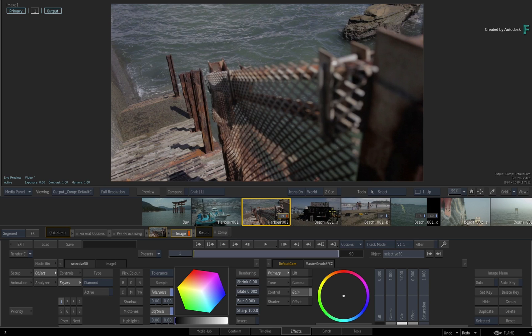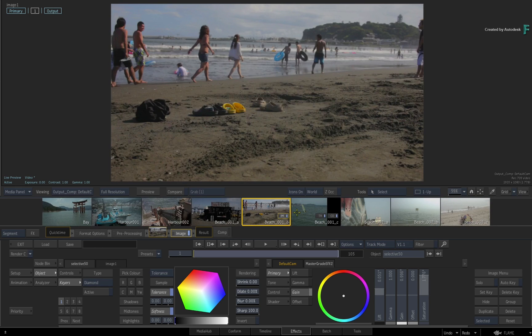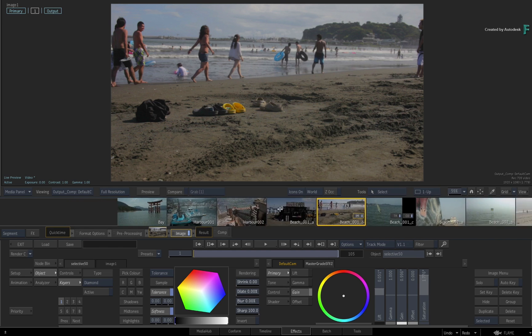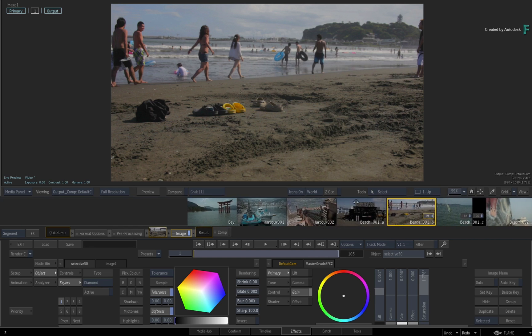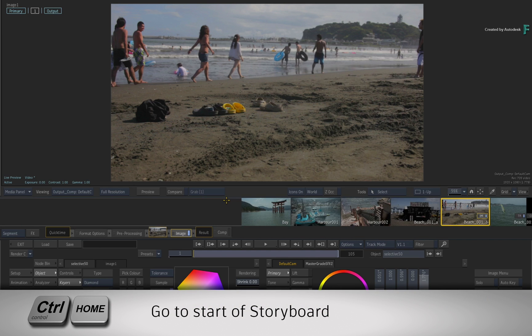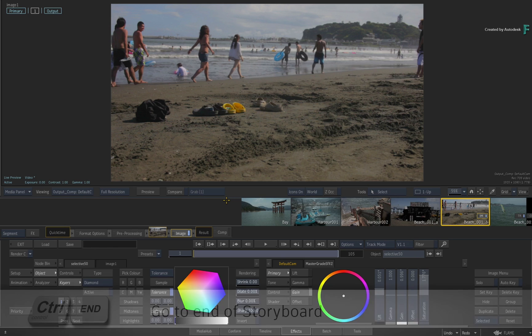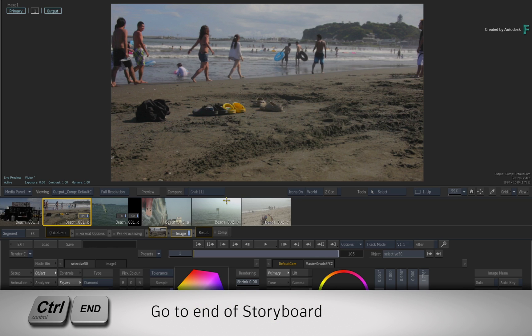So if you have quite a few segments on the track, you can either drag the reel to locate the shots you want, or press Ctrl-HOME to go to the beginning of the storyboard reel, or press Ctrl-END to go to the end of the storyboard reel.